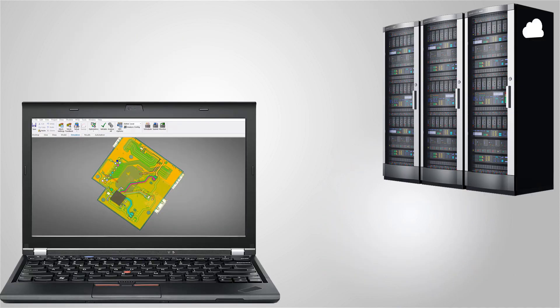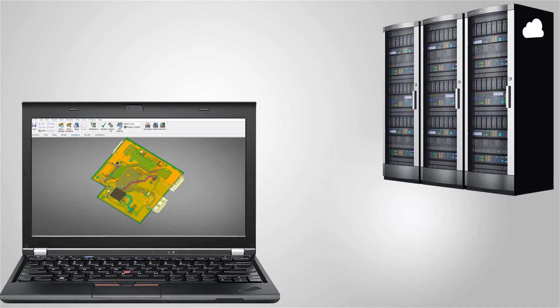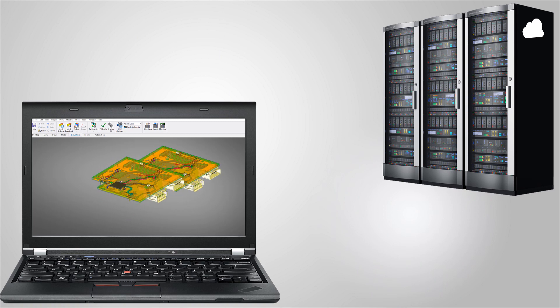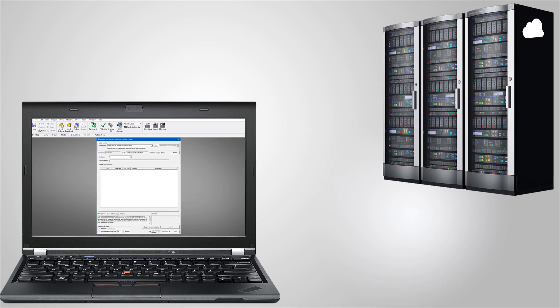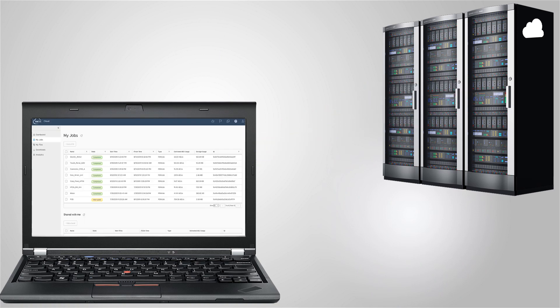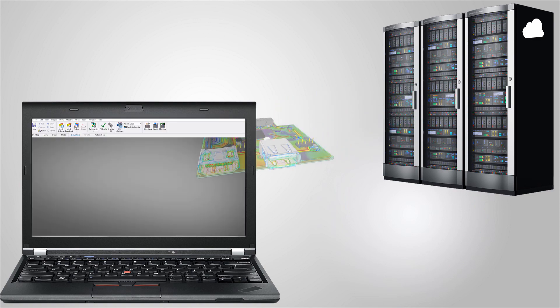For any EM design in Electronics Desktop, you can submit a job to the cloud, monitor the solution, view job states and download results.